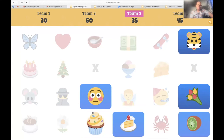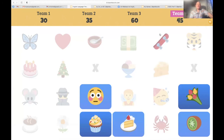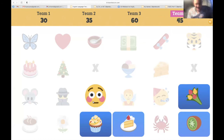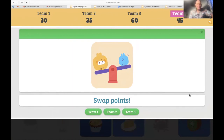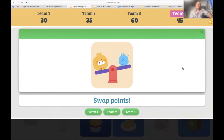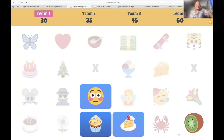Team three — the lucky tiger. Swap points with team two — team two now with 35, team three with 60. Team four — the bouquet of tulips: swap points. You choose which points you want — 60, 35, or 30? Team four chooses 60, especially because we're almost at the end of the game.